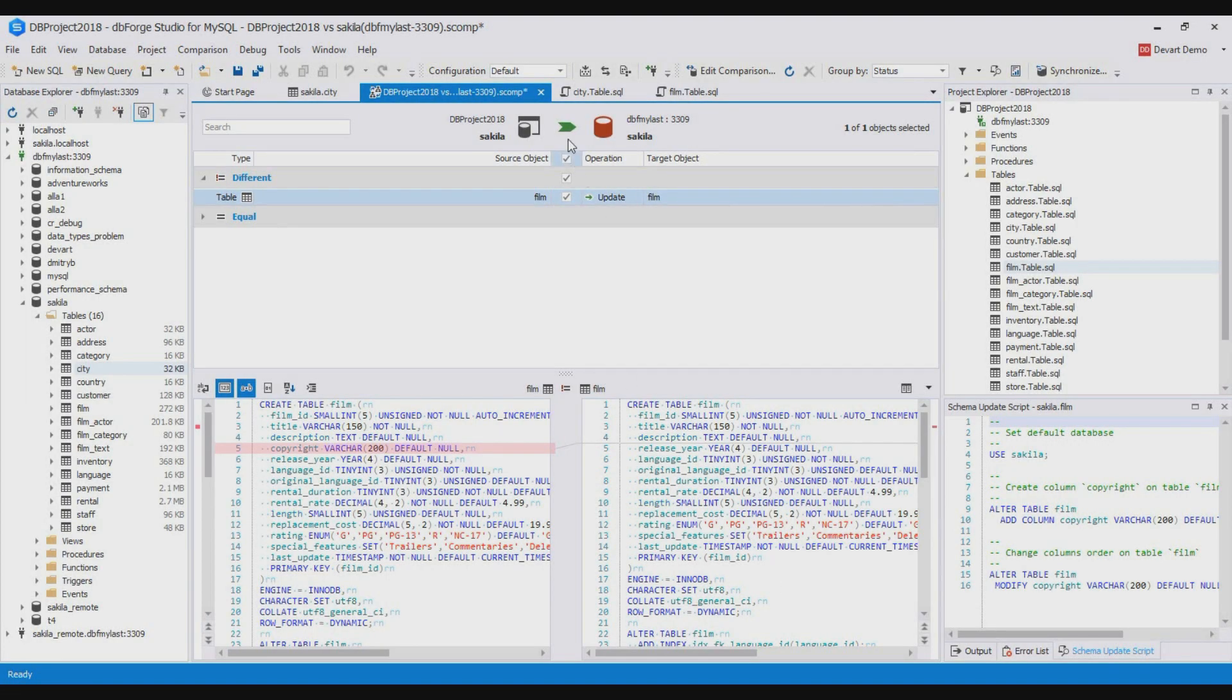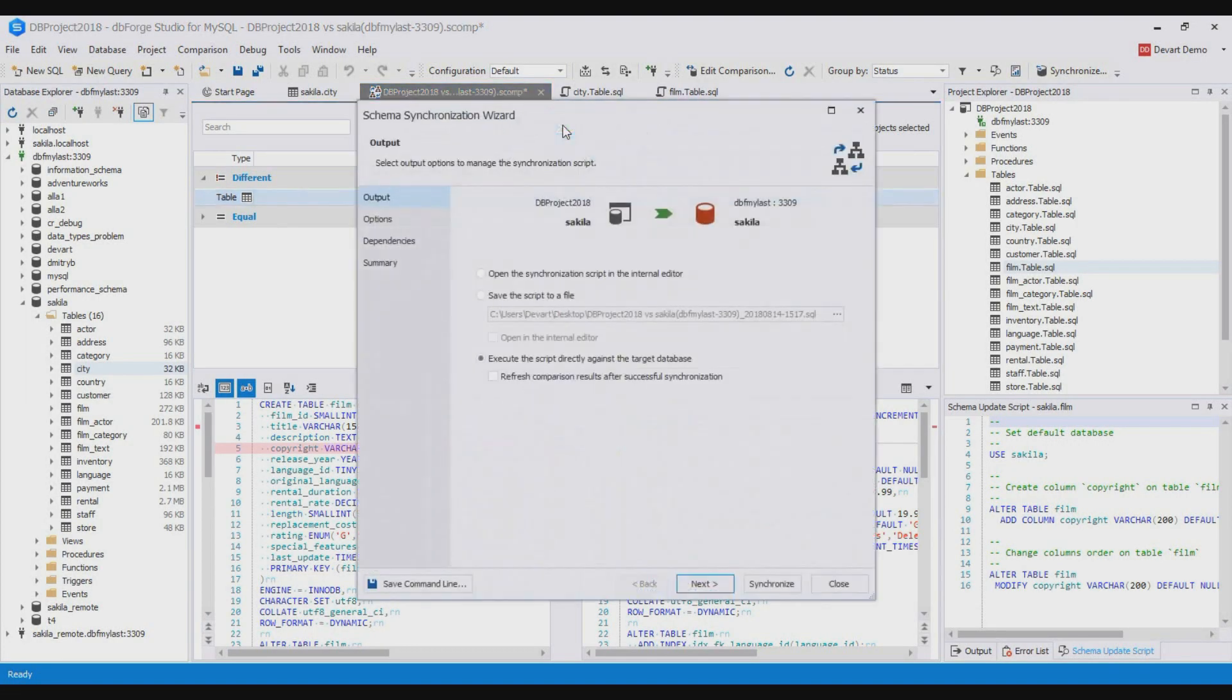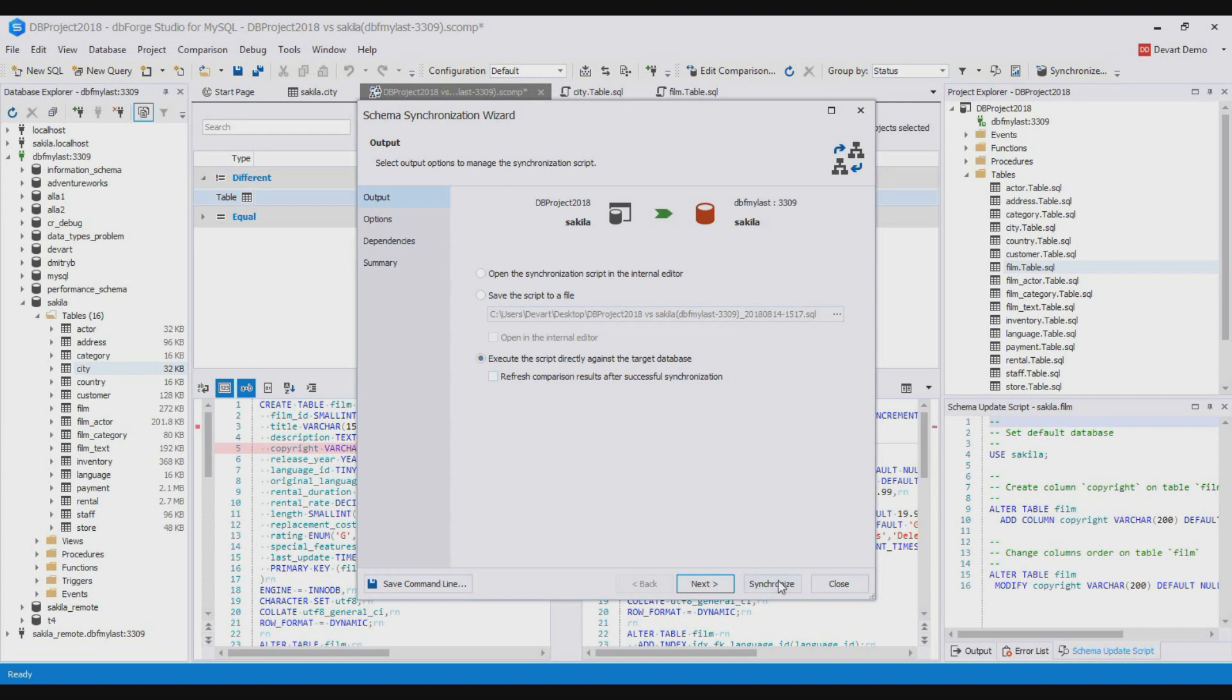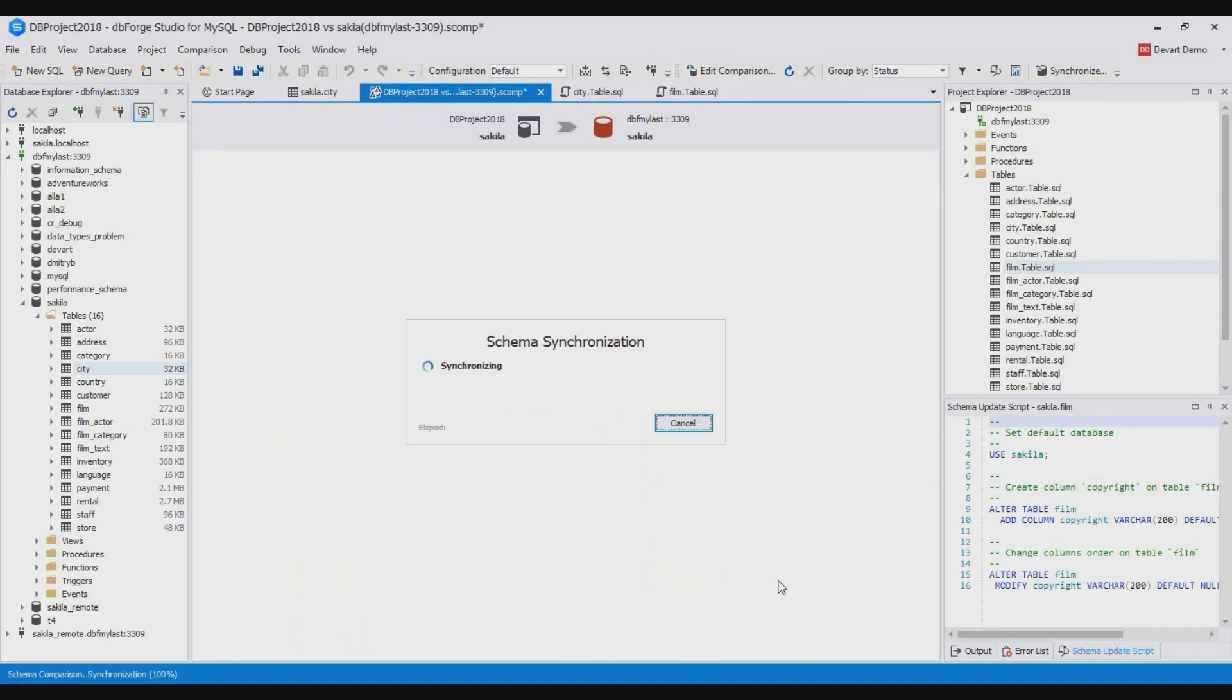For this we need to open the synchronization wizard, select execute the script directly against the target database and click synchronize.